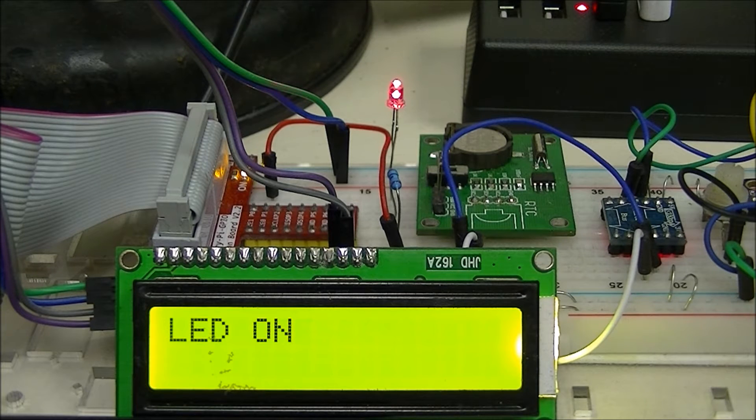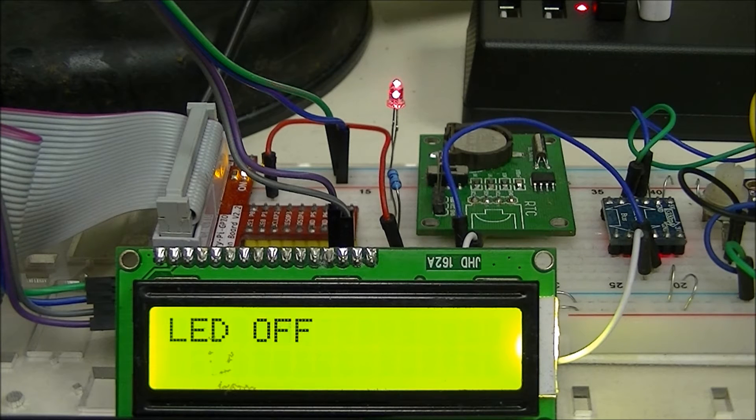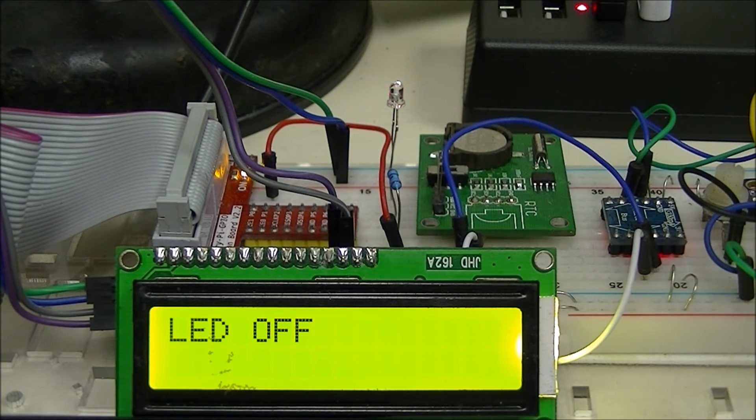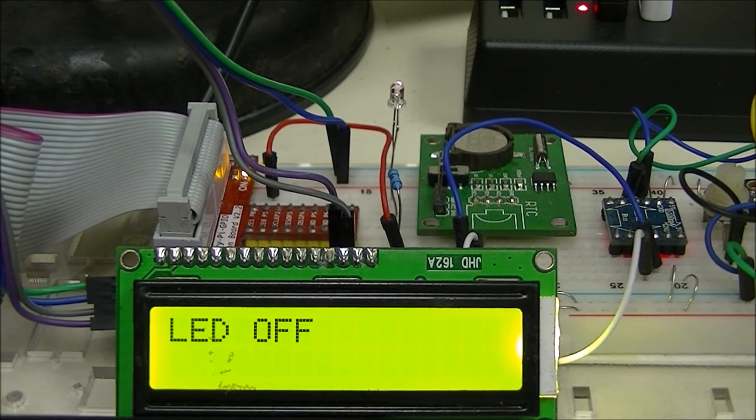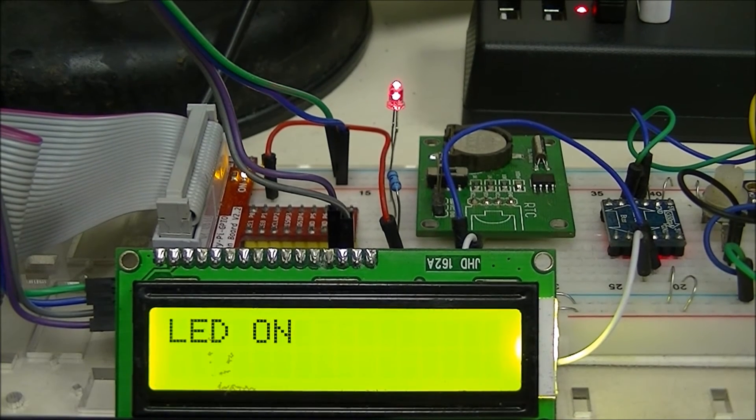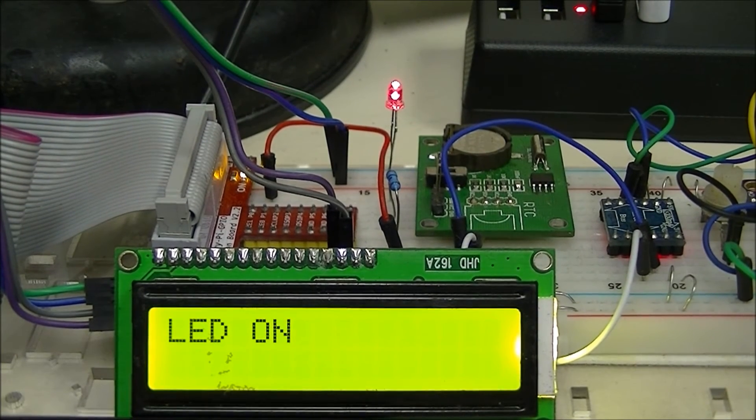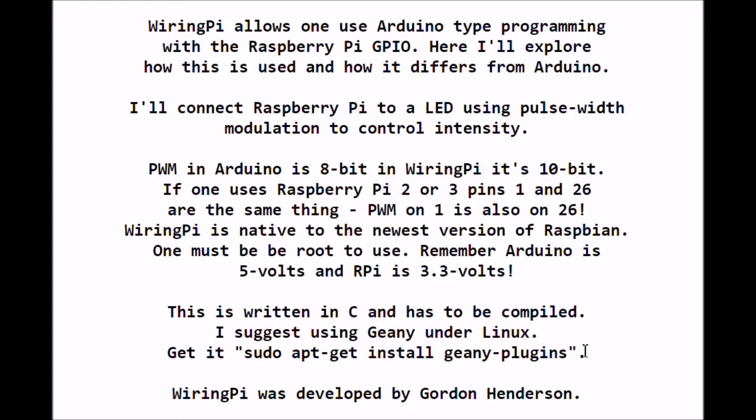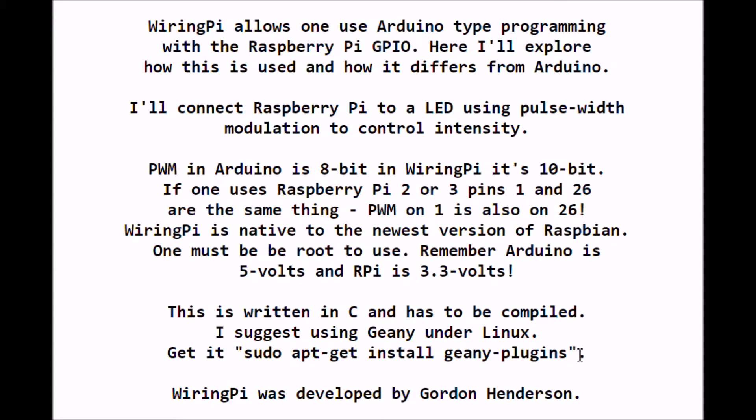All right, let's start exploring pulse width modulation using WiringPi. WiringPi uses an Arduino type programming language to program the Raspberry Pi GPIO. Here I'll explore how this is used and how it differs on Arduino. Our main focus here is going to be PWM, pulse width modulation, to control the intensity of an LED.